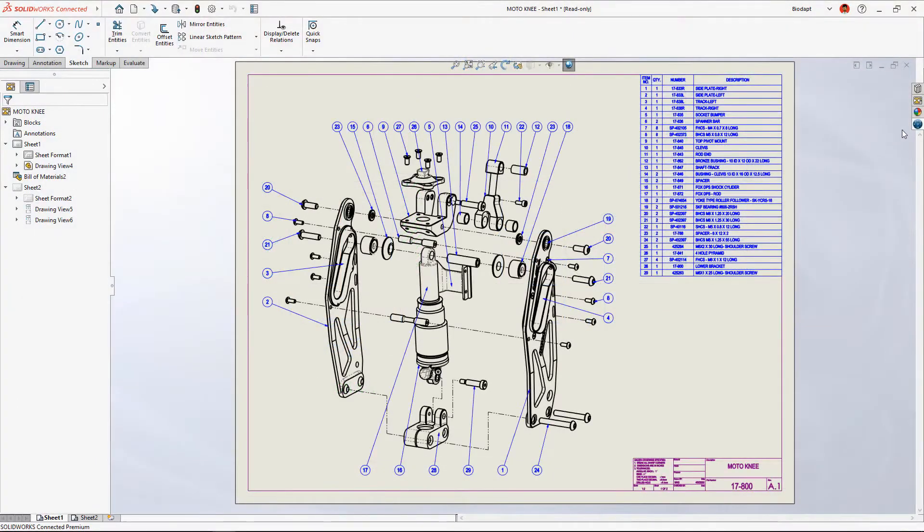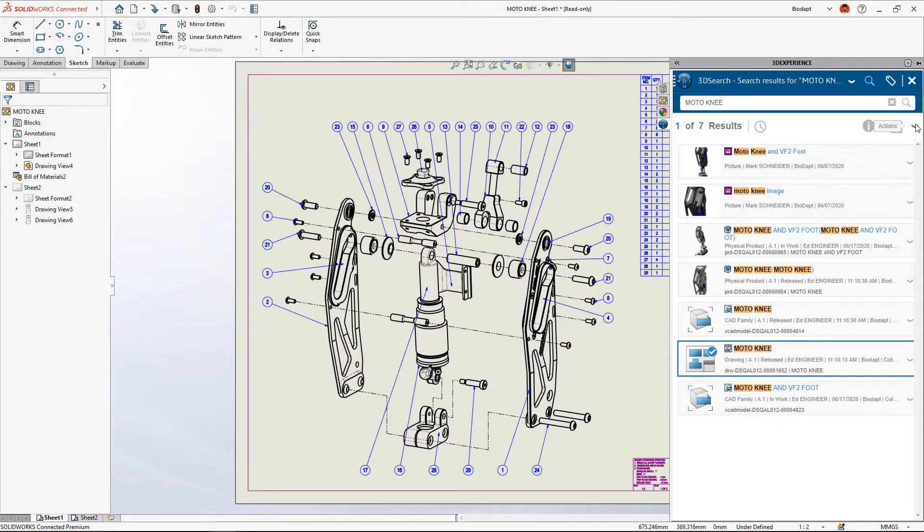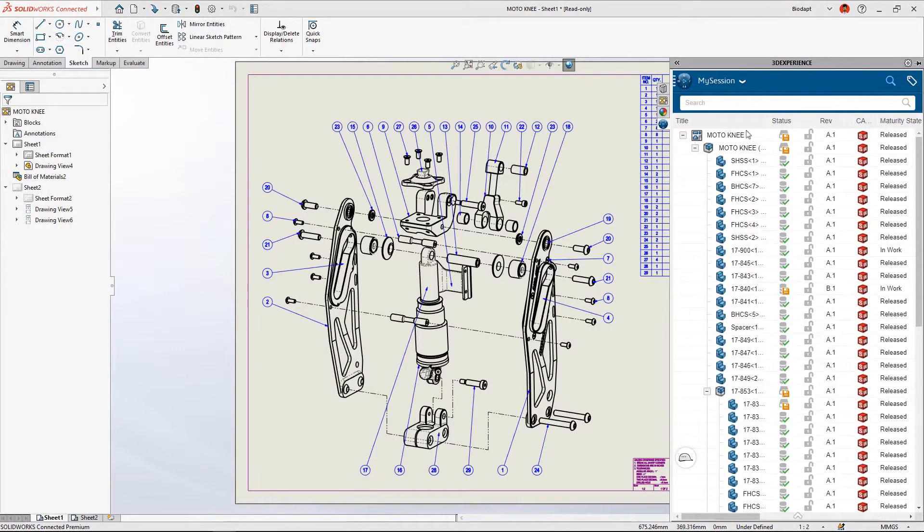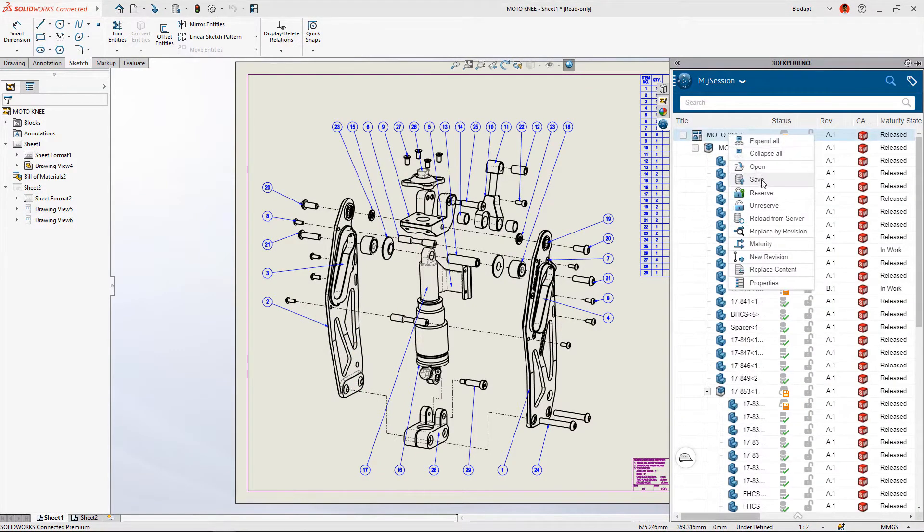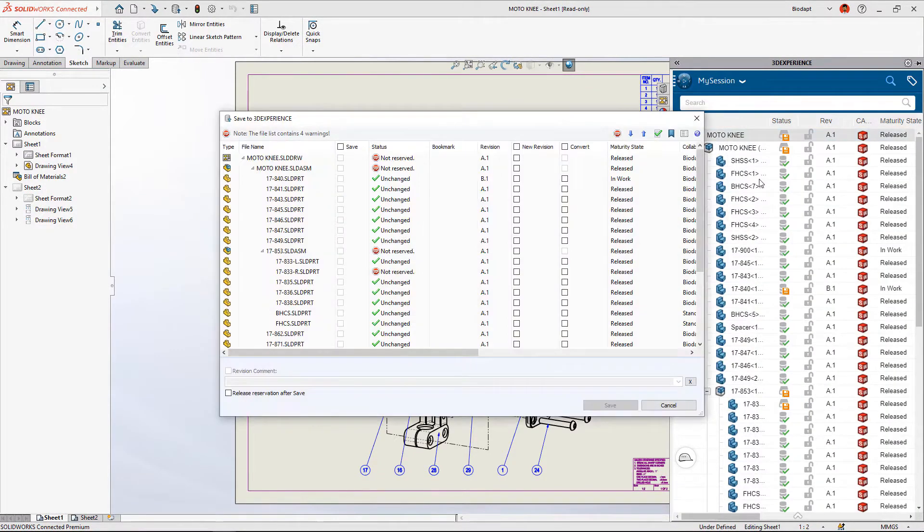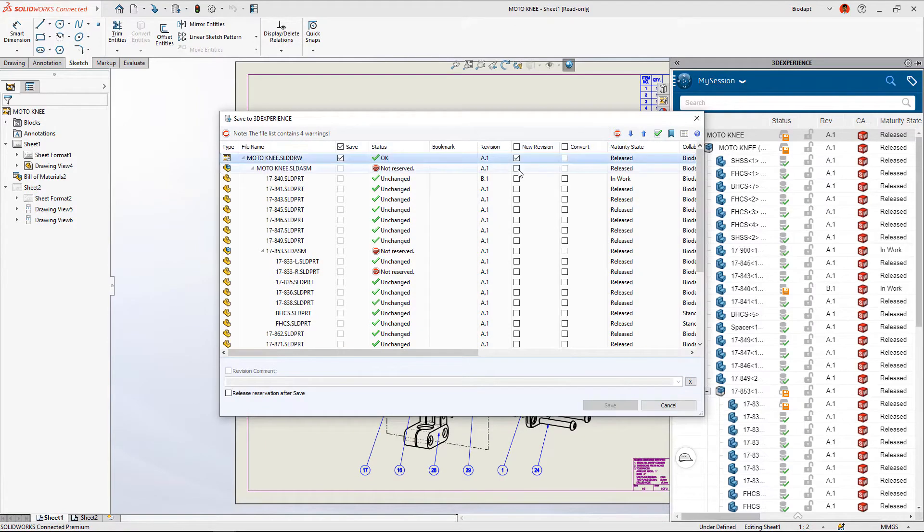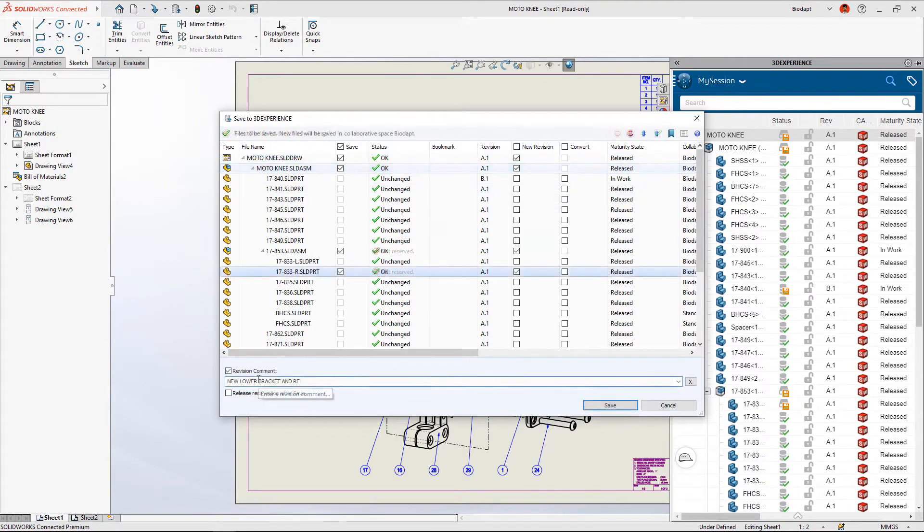Drawings in SOLIDWORKS are always up to date and contain accurate detail like automatic bill of materials and item balloons to make understanding the design easy for manufacturing and suppliers.